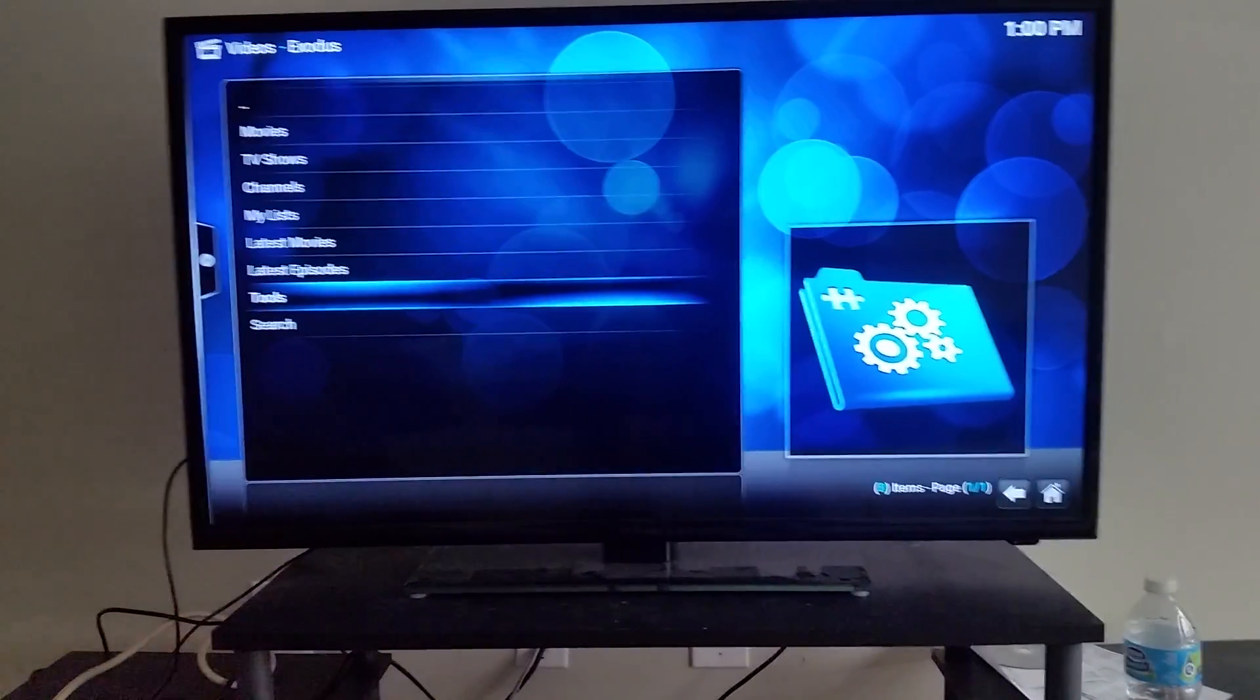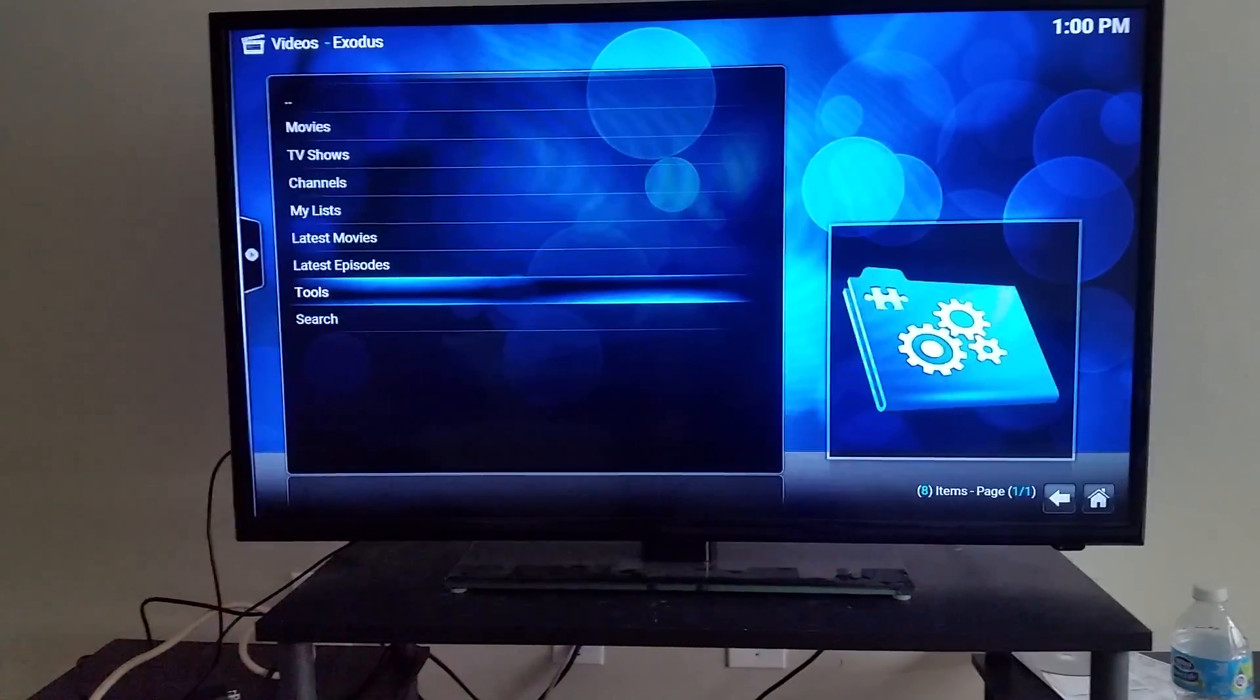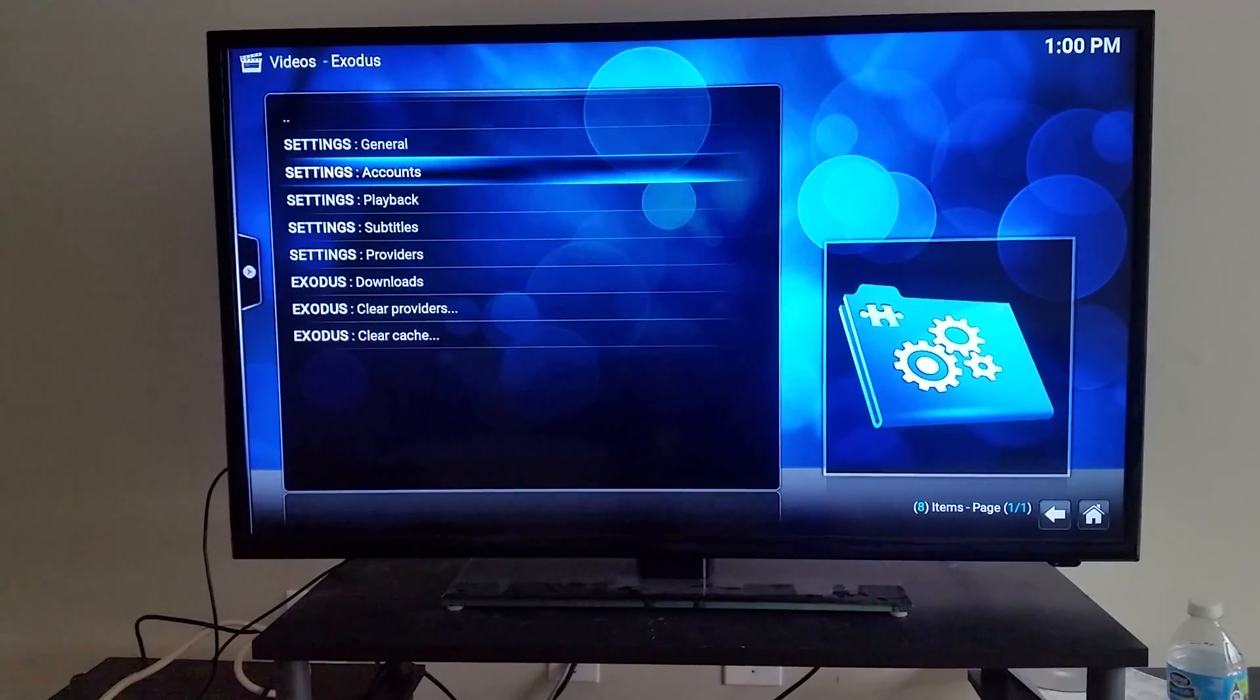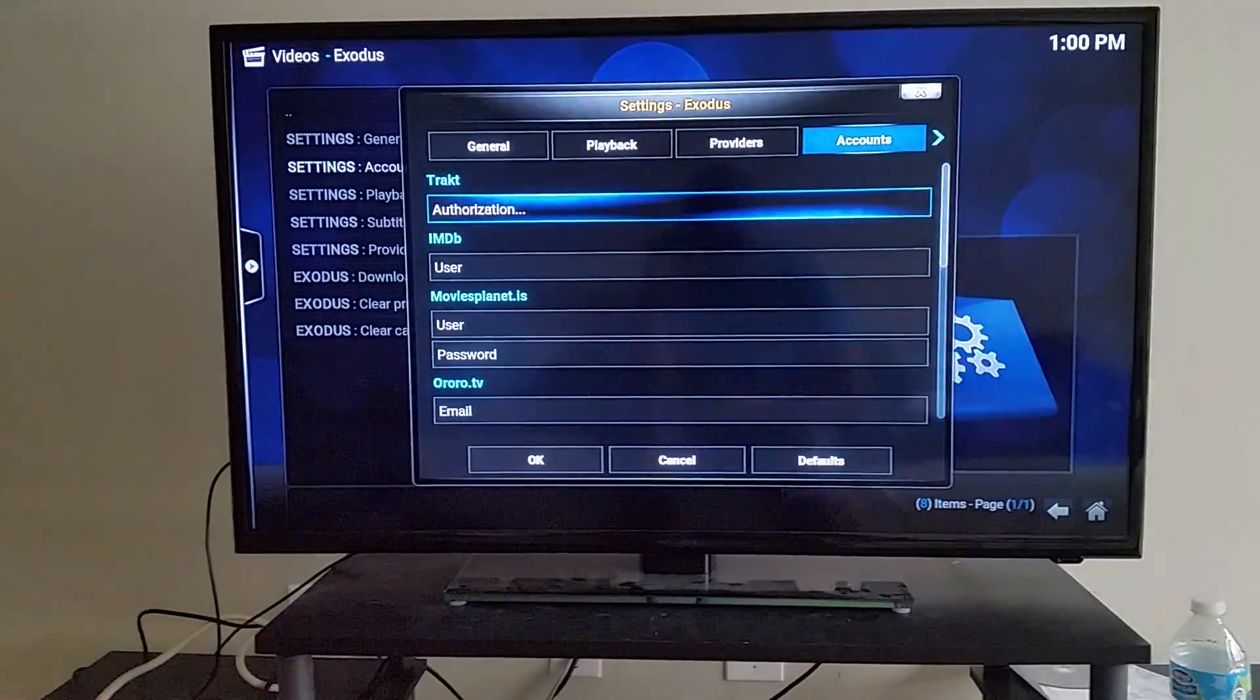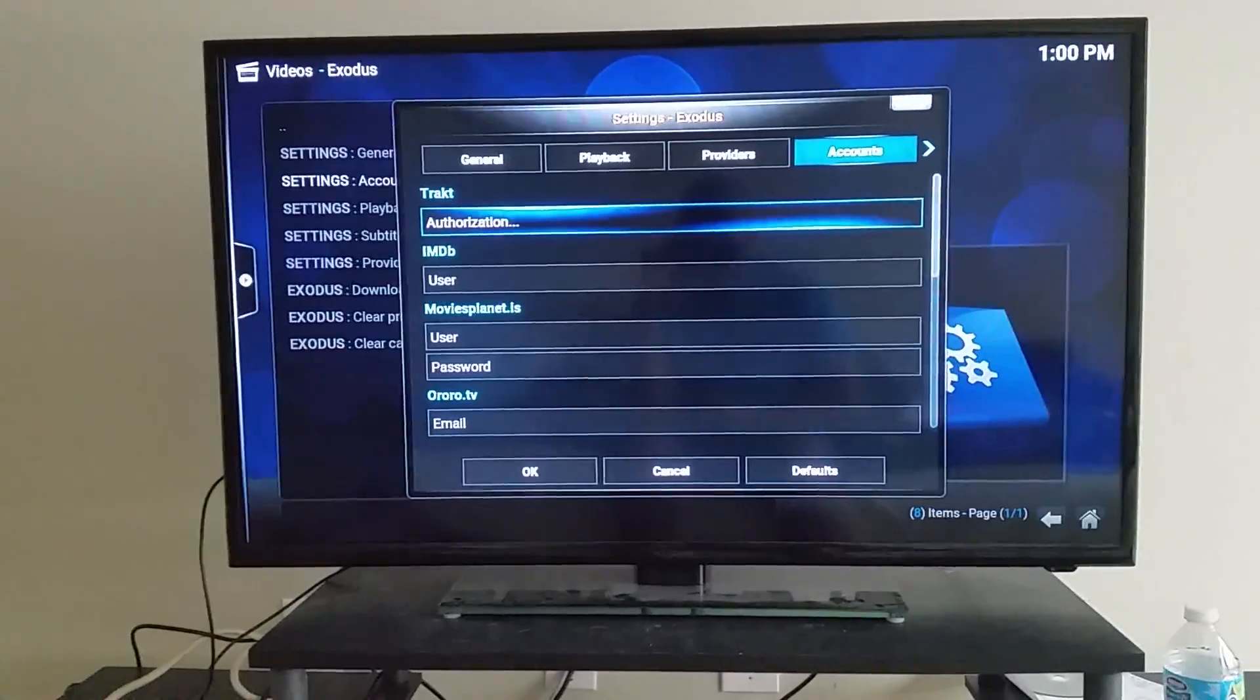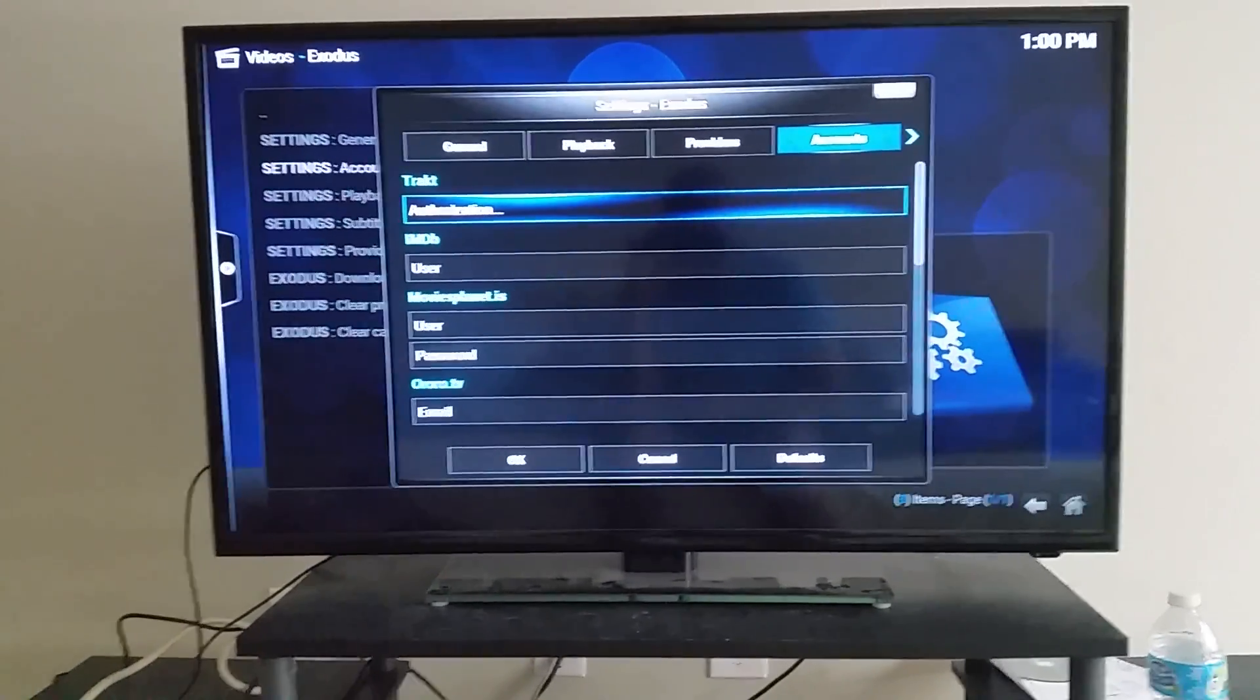Okay, so what we're going to do - I just clicked on the app, you're going to see this menu and we're going to go down to Tools. You're going to see Accounts, so we're just going to choose Accounts. Once you do that, you're going to see the first thing which is Trakt, and you're going to see Authorization.